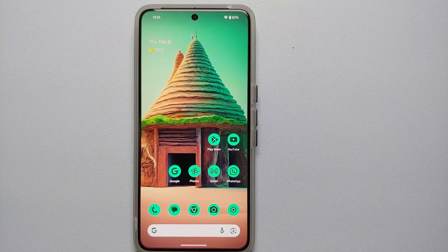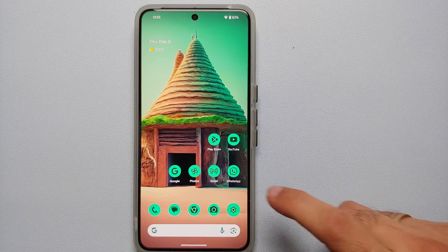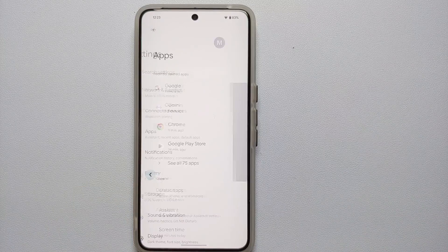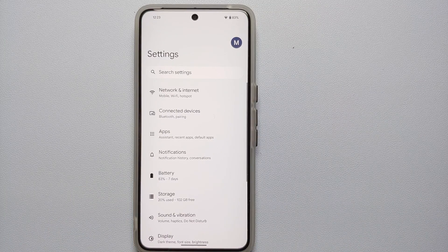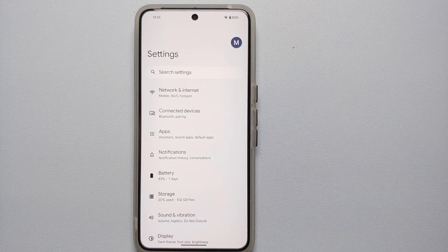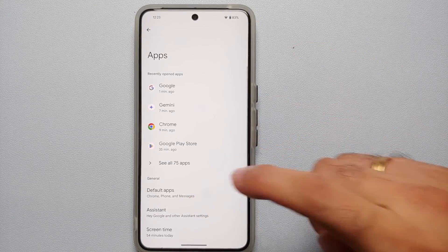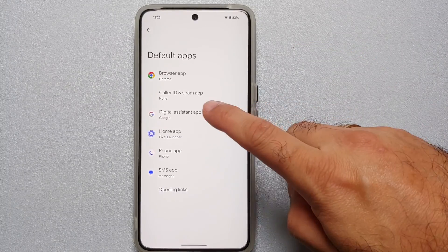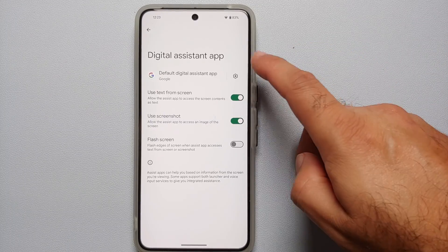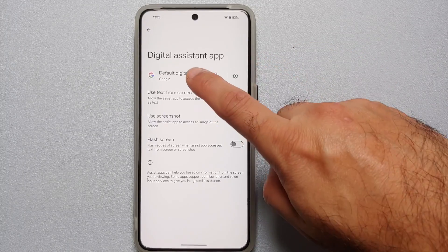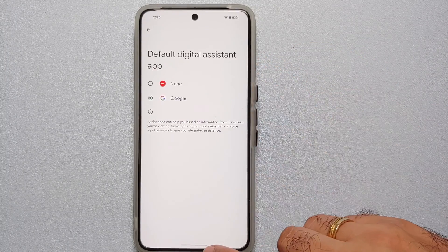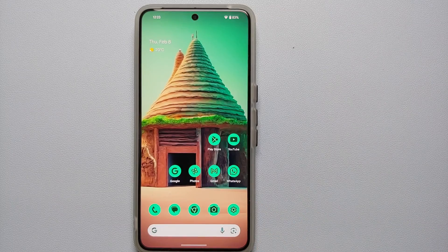A pro tip here is to make sure that your digital assistant app is set as Google. To do that, go into Settings, then Apps, then Default Apps, and make sure that the digital assistant app is set as Google and not as None.